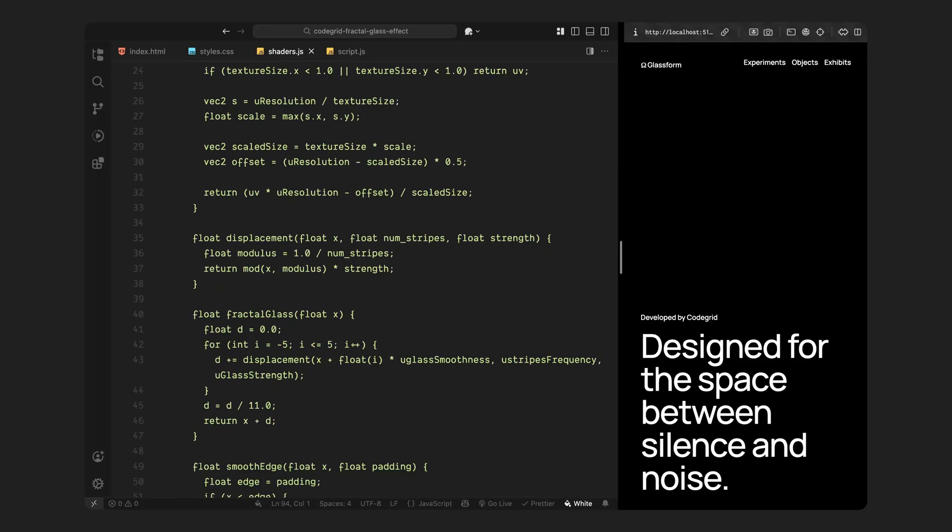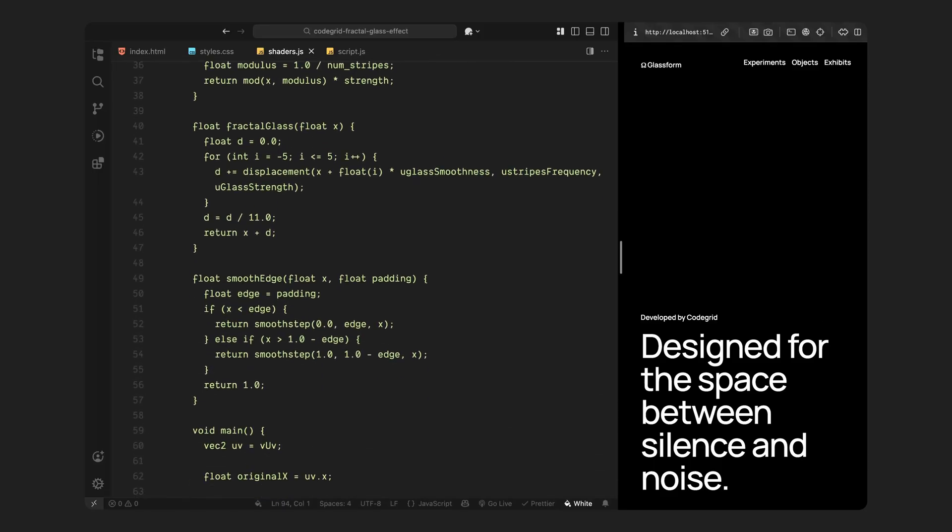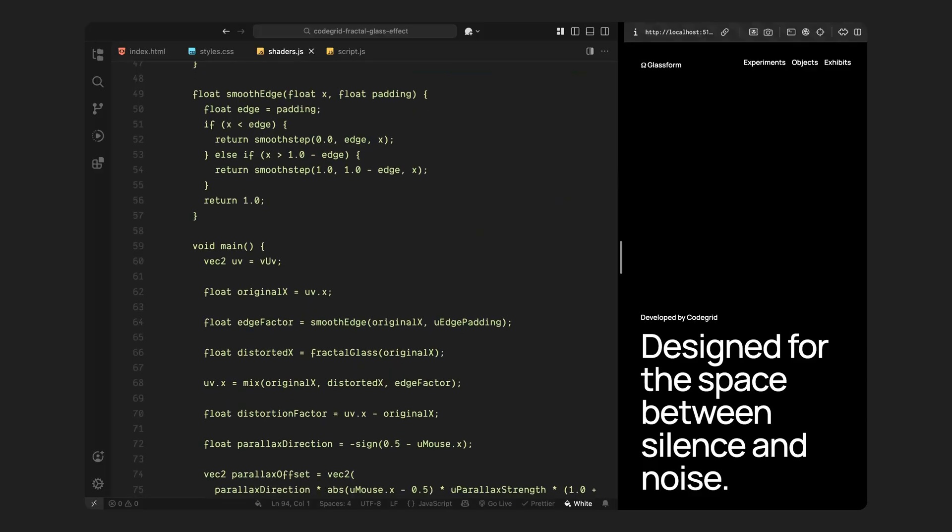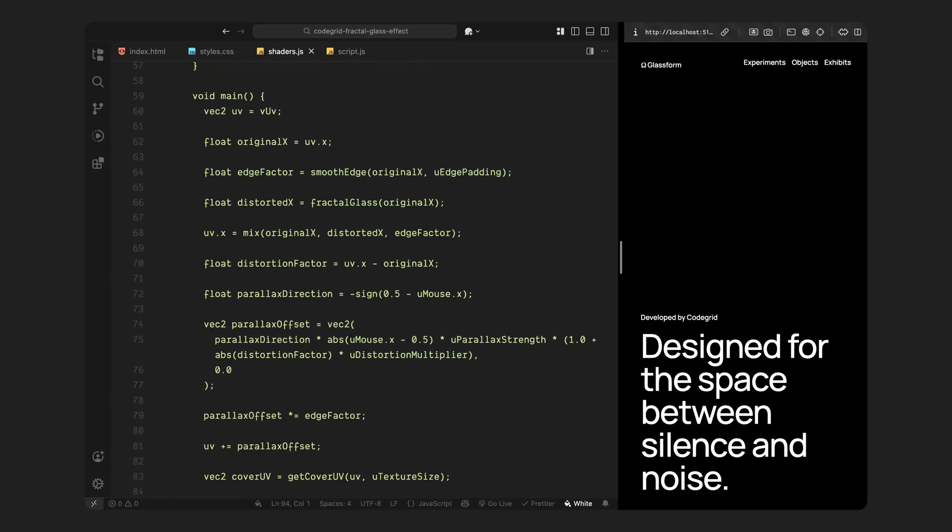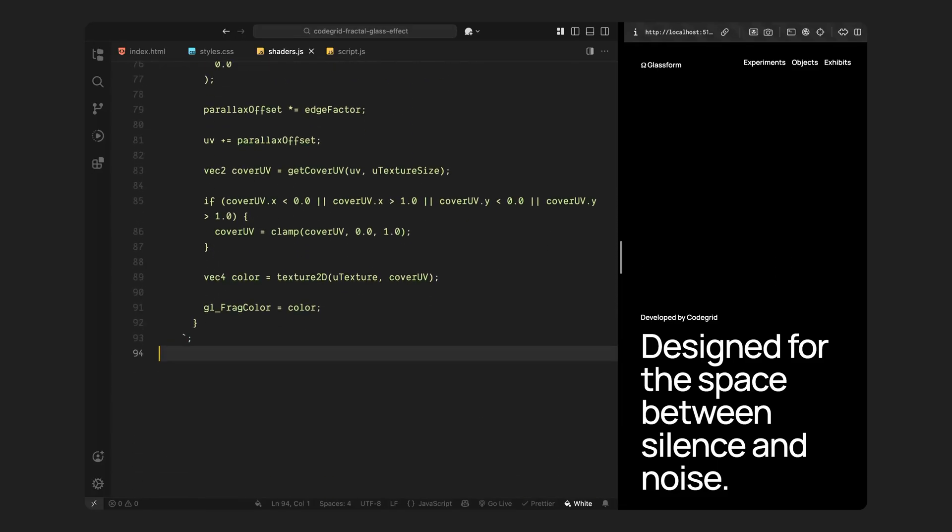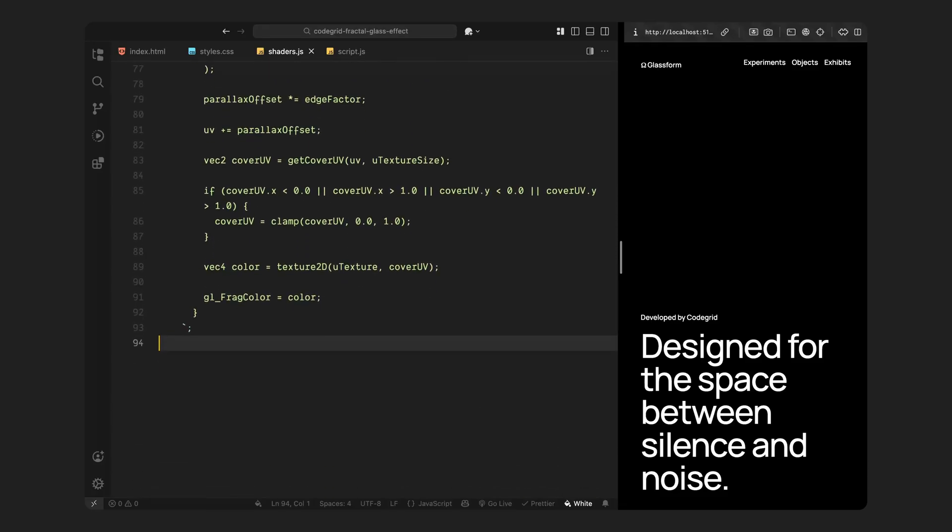After that, we have a smoothing function for the edges. This one gently fades the distortion as we get closer to the sides of the screen. Now inside the main function, we start by storing the original UV position, then applying the fractal distortion on the x value. We blend that distortion using the edge vector, so it's stronger in the middle and fades out near the sides. Then comes the parallax logic. We calculate how far off-center the mouse is and use that to shift the UVs horizontally with a bit of extra push if the distortion in that area is more intense. That's what gives the whole thing that layered, glass-like depth effect that moves as you interact.